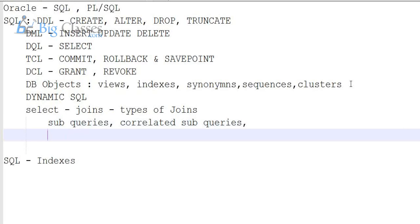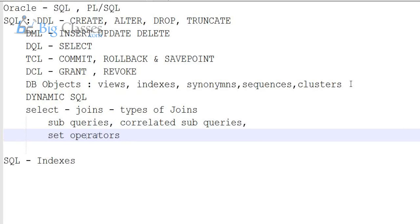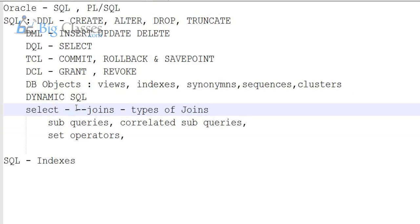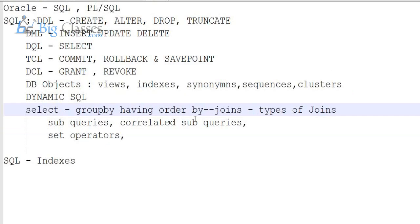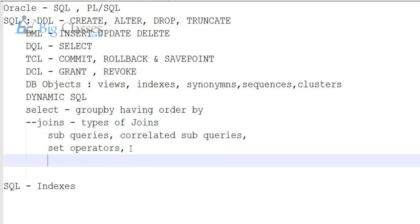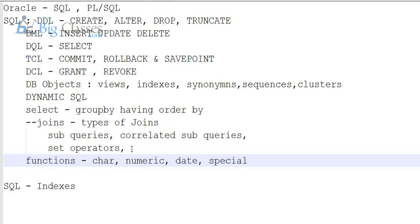And with select, generally group by, having, order by. So these are the topics, and some functions — functions related to character functions, numeric functions, date functions, and special functions. So these are the things we generally go through under SQL.